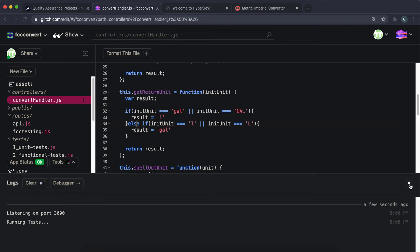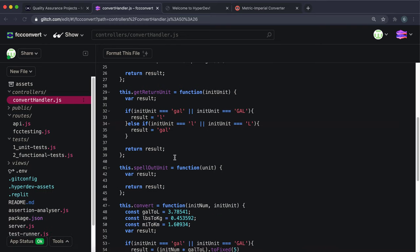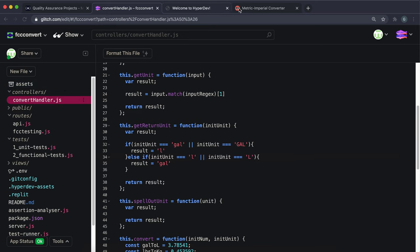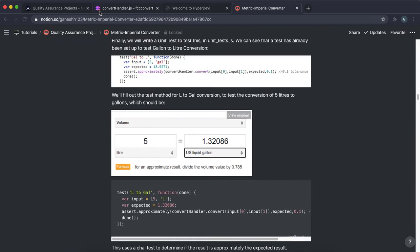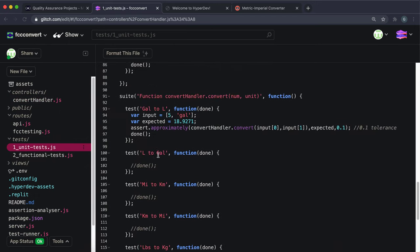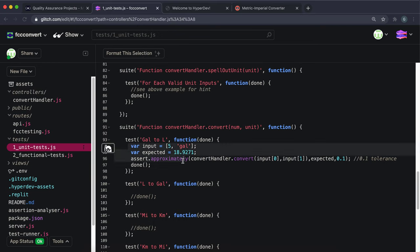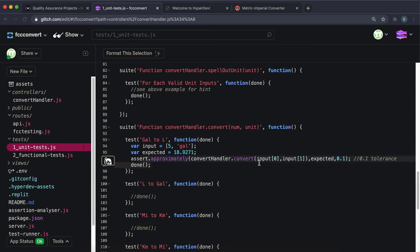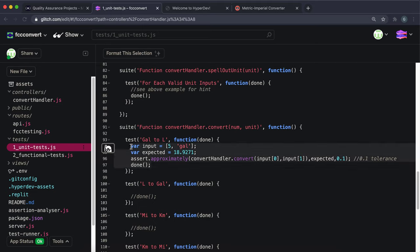The test for getReturnUnit has already been written — it checks that gallons returns liters, liters returns gallons, miles returns kilometers, kilometers returns miles, pounds returns kilograms, kilograms returns pounds. Testing our app now with '4gal', the returnNum shows four gallons in liters and the returnUnit is liters. Changing to '5l', the return value is in gallons and returnUnit is gallons. Test four is complete.